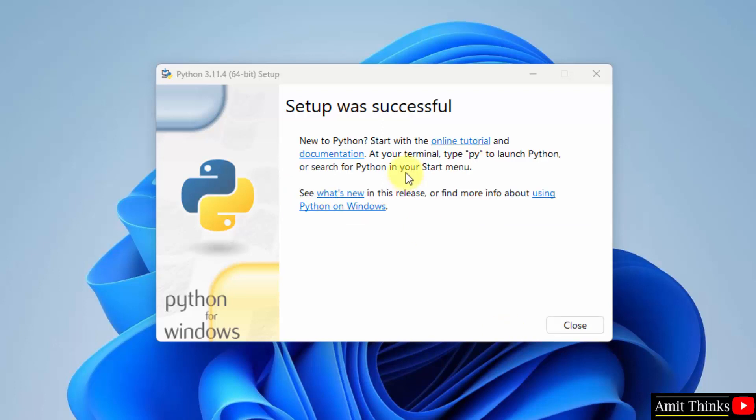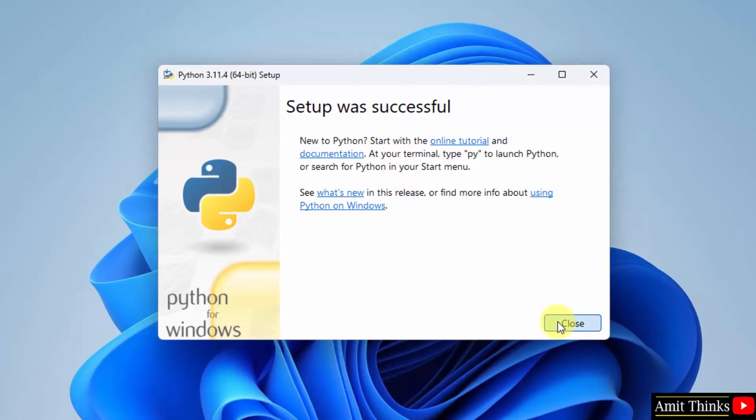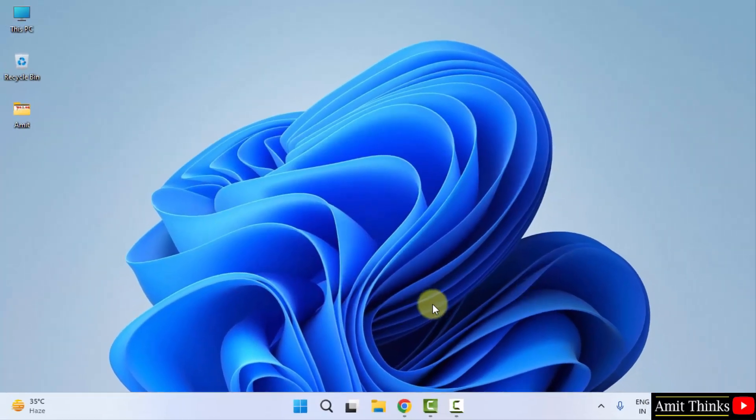Python has installed successfully. You can see, click close. Now let us verify the installation.